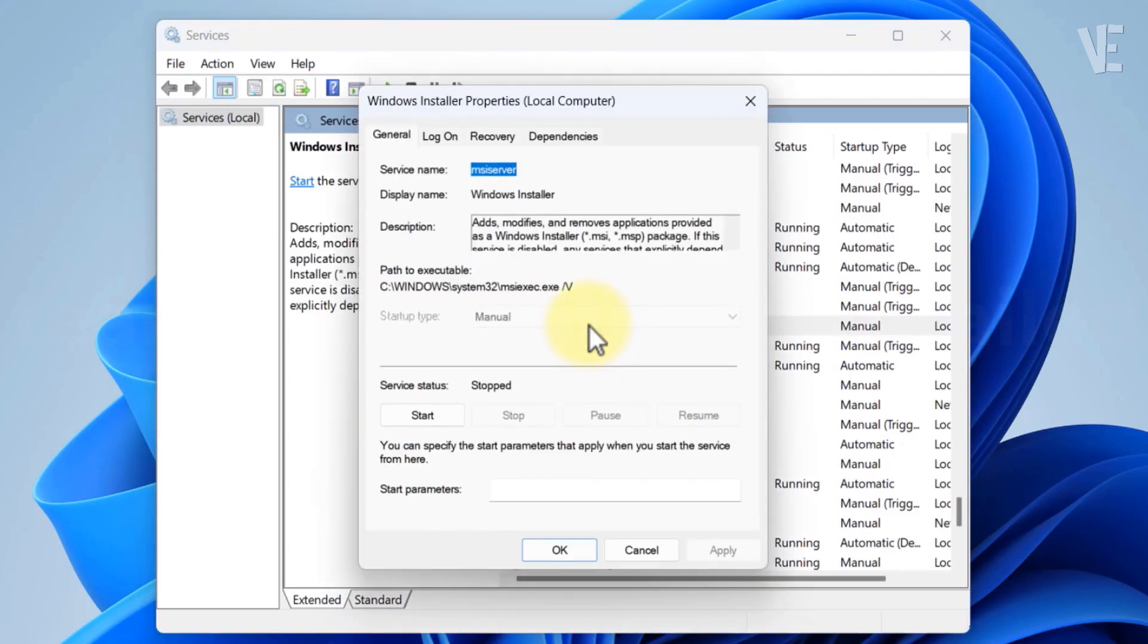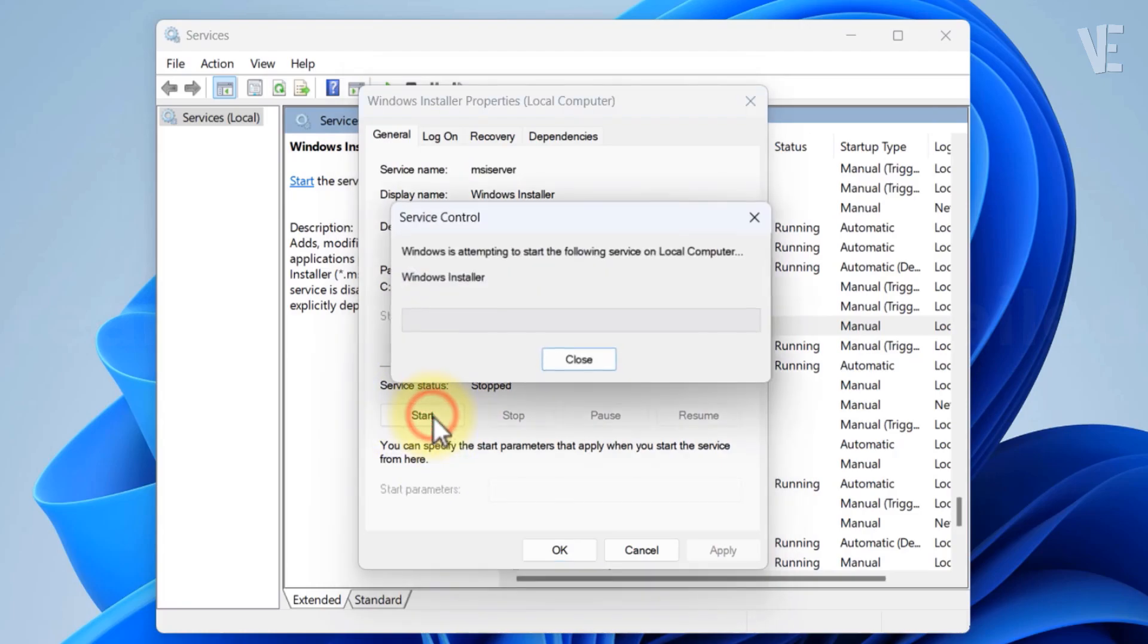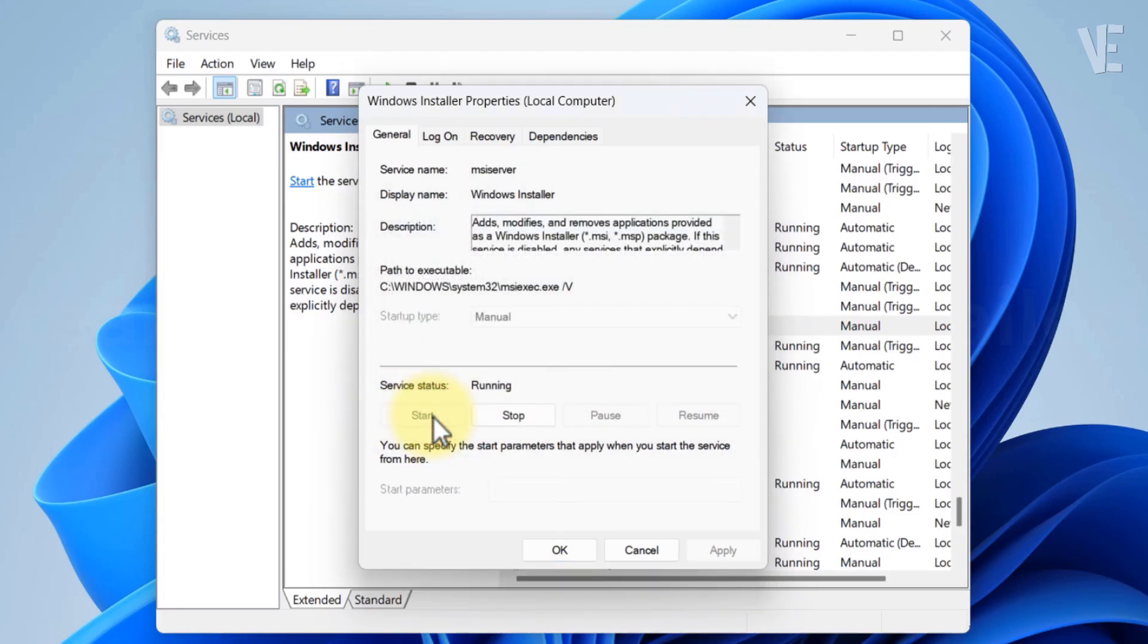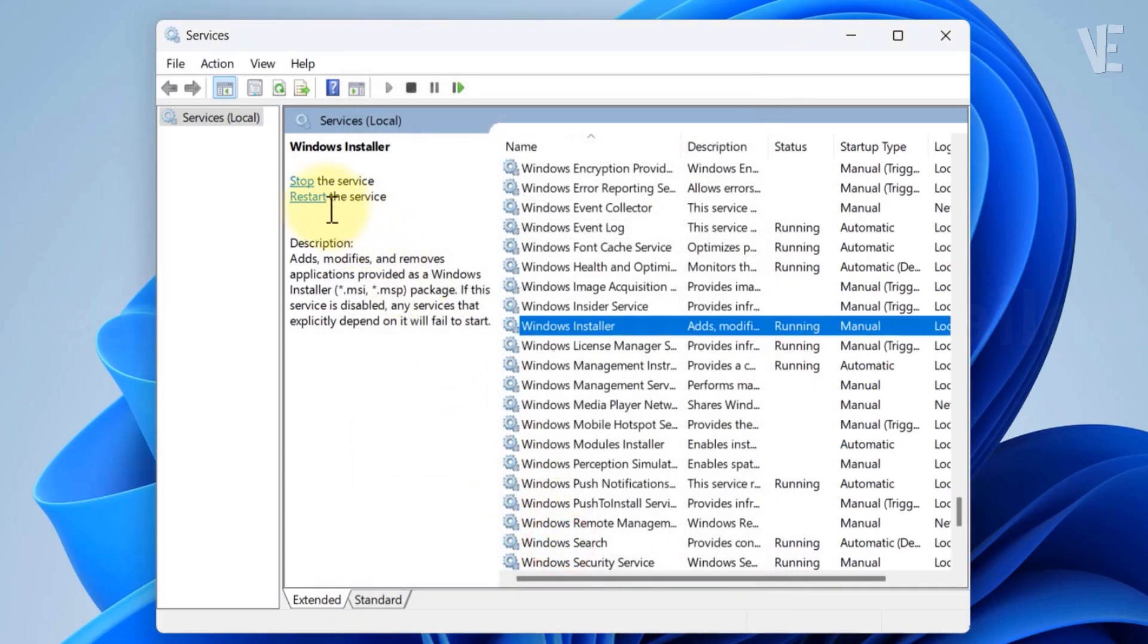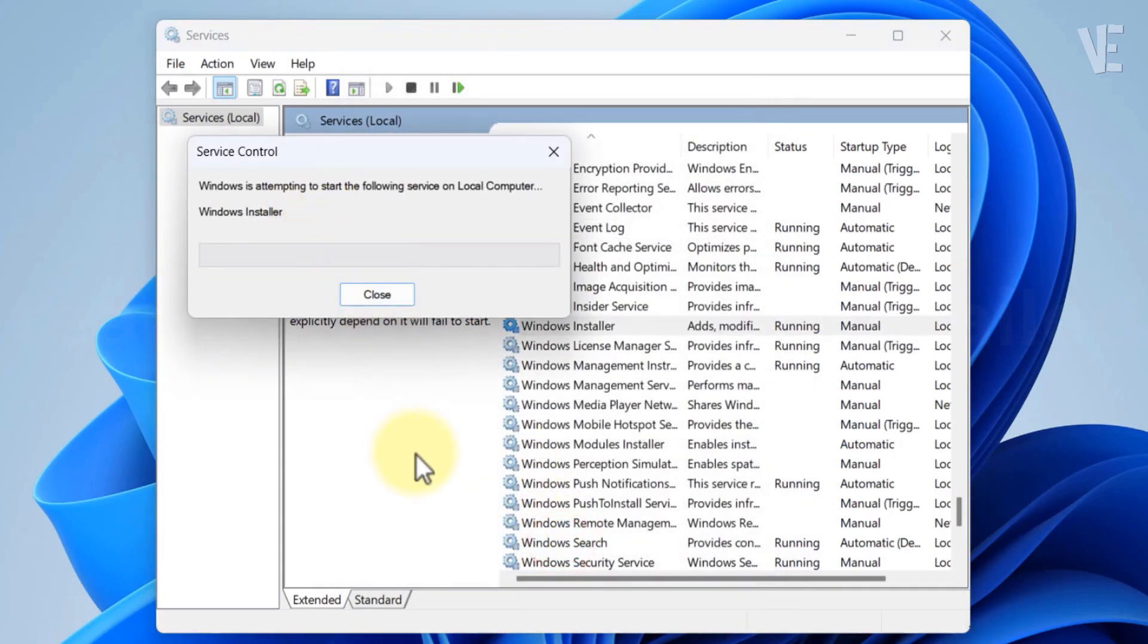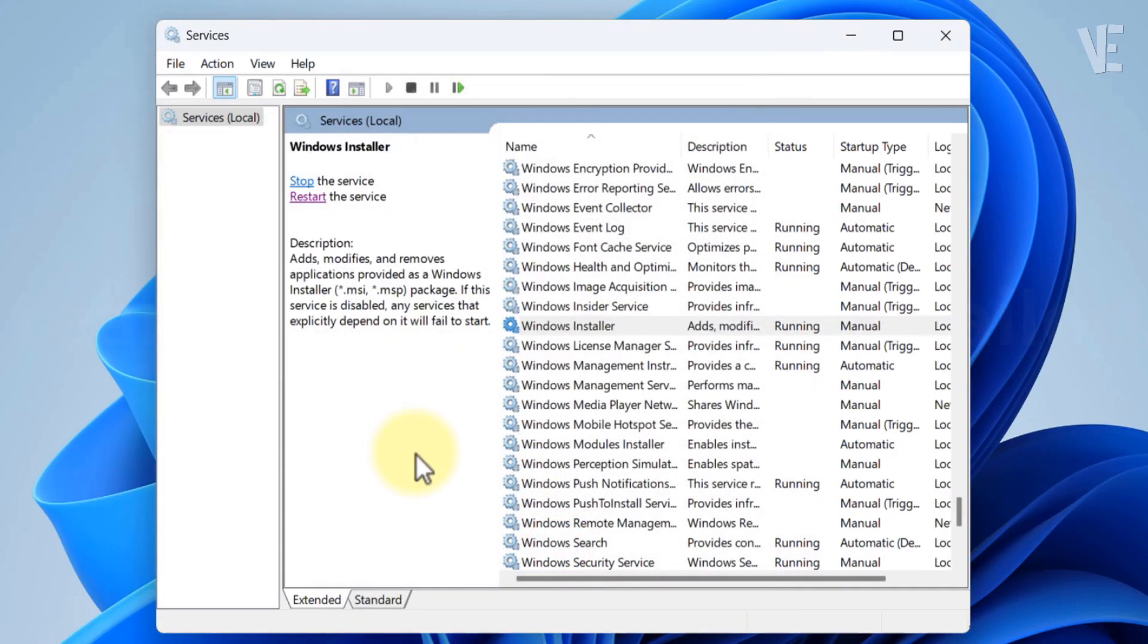Now, under service status, if you find it disabled, try changing it to automatic or manual and click start, then click apply and ok for the service to be running. Click restart the service.